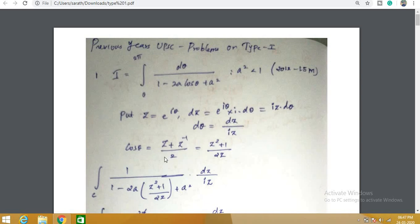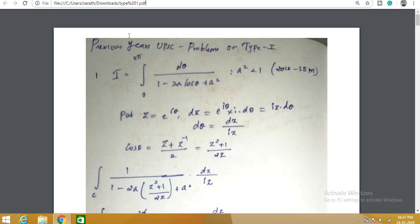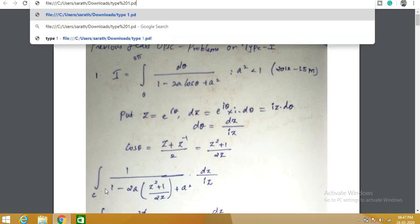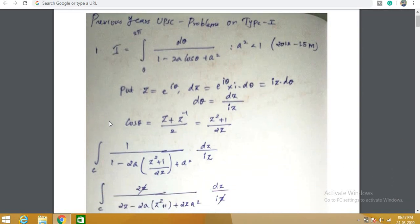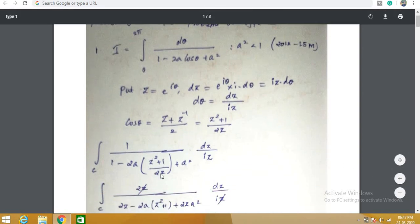We replace cosθ by (z + z⁻¹)/2, which is (z² + 1)/(2z). We substitute: replacing the integral 0 to 2π with an integral over C, where C is the unit circle |z| = 1. In place of cosθ we substitute (z² + 1)/(2z), and in place of dθ we substitute dz/(iz). There is a restriction on a: a² must be less than 1, meaning a lies between −1 and 1.